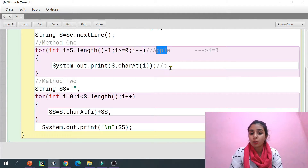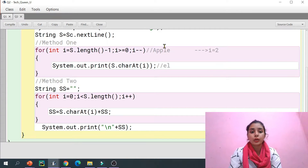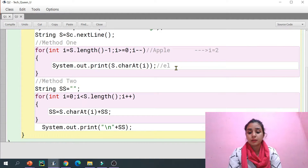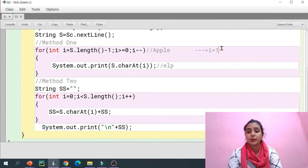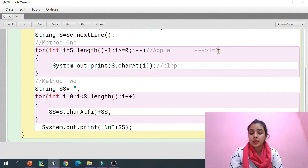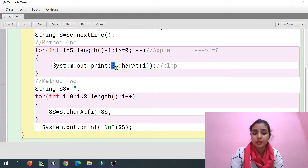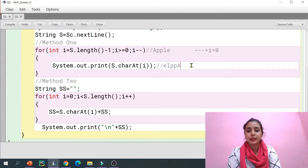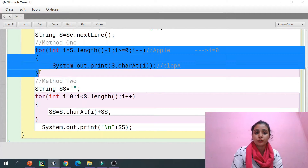i becomes one; one is greater than zero, so we print the character at index one, which is 'p'. Then i becomes zero. Zero is not greater than but equals to zero, so the condition is still true and we enter the loop. We print the character at index zero, which is capital 'A'. In this way, we have printed the reverse order of the string entered by the user.